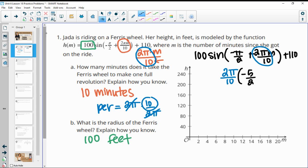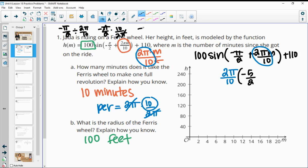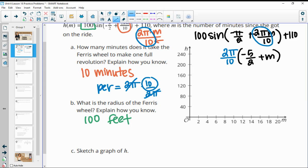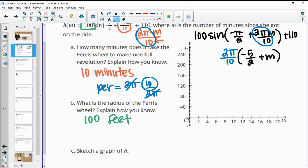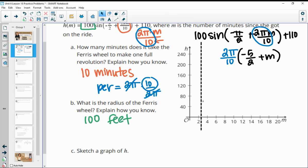Factoring out negative pi: dividing by 2 pi over 10 is multiplying by the reciprocal — multiplying by 10 divided by 2 pi. Those pi's cancel, and we get negative 10 over 2 times 2, which simplifies to negative 5 halves. Then we have plus M. The reason I like to do that is so I can see the phase shift — moving to the right 2.5 units. This original starting axis is going to move to 2.5.